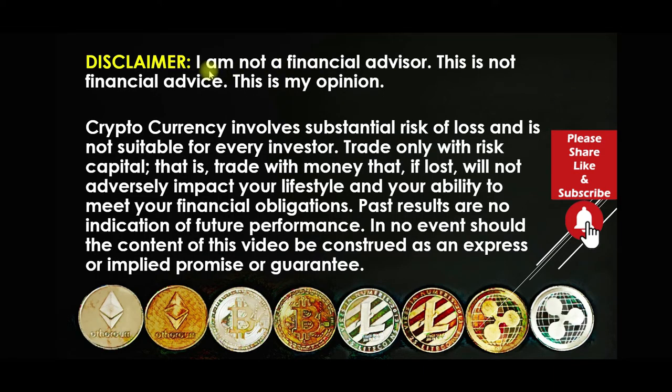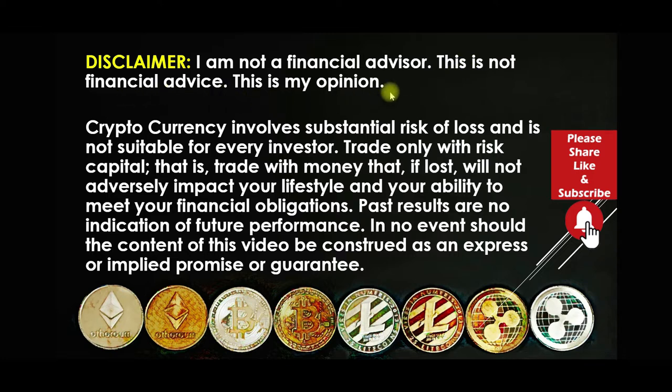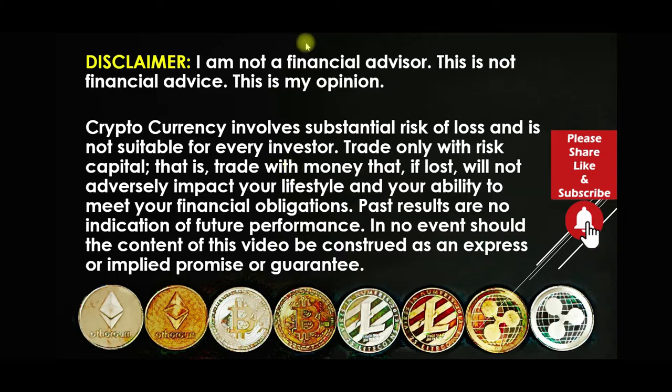I'm not a financial advisor. This is not financial advice. This is my opinion. Take a look at the rest of this disclaimer. It's information you need to know if you decide to make an investment into cryptocurrencies.